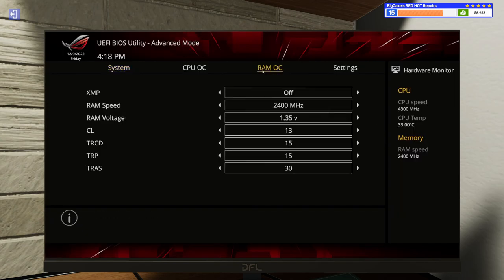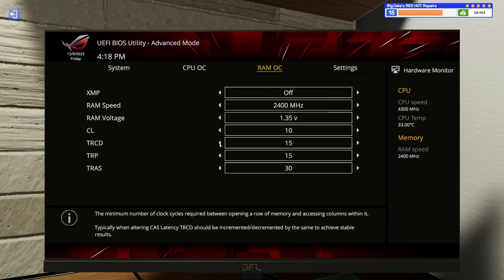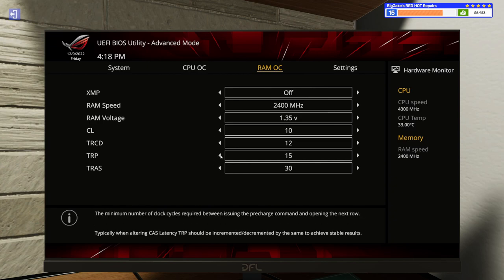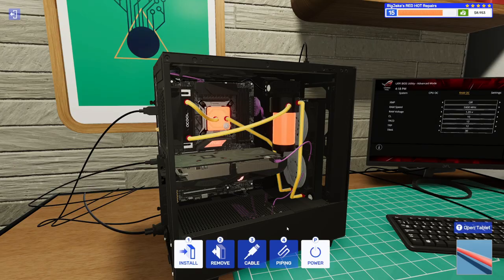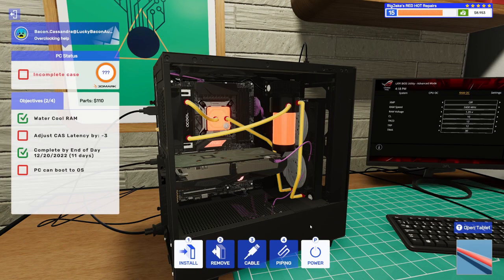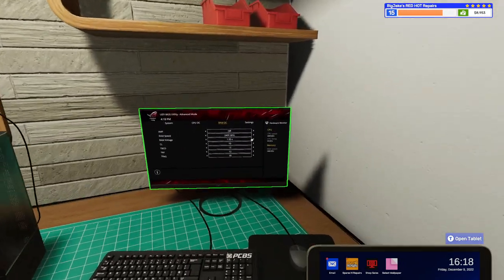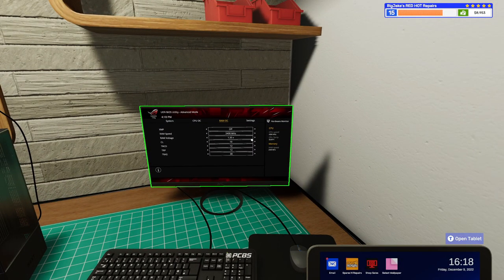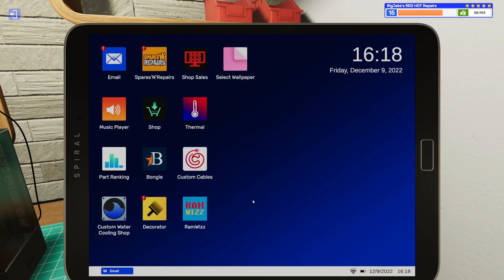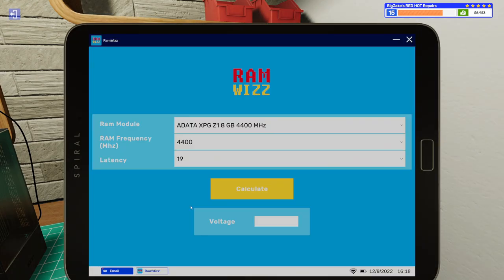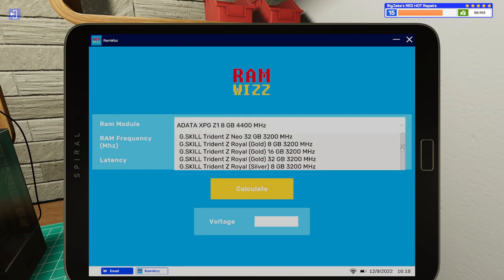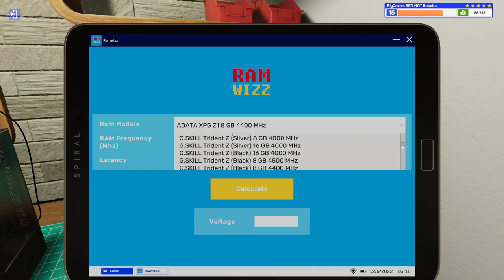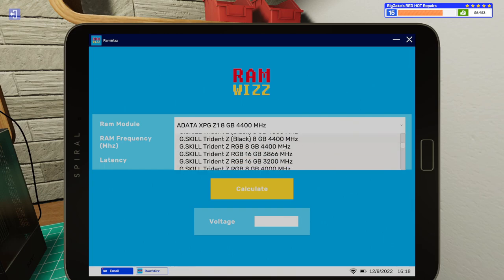So, RAM OC. So, they want this to go down to 10. So, we have to drop this by three. And we have to drop this by three. And then we need to use our handy little tablet. Let's see. 2400 megahertz. And we need to go to RAMWiz. And this was G-Skill. Oh, that's right. You can't just type it and you've got to scroll. This was RipJaws.